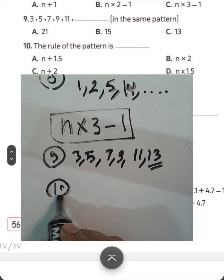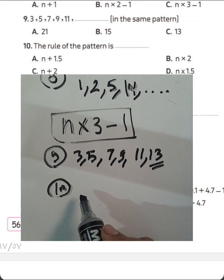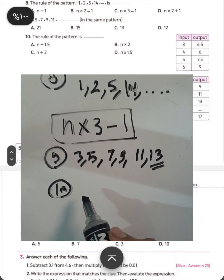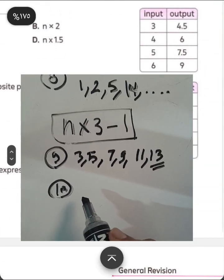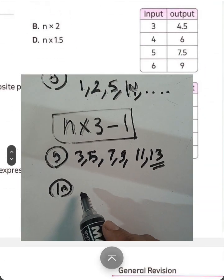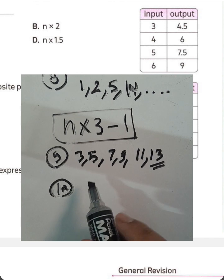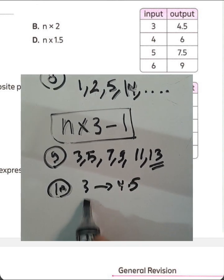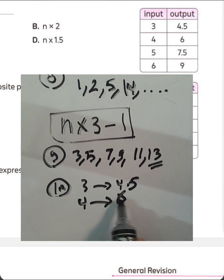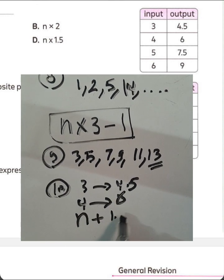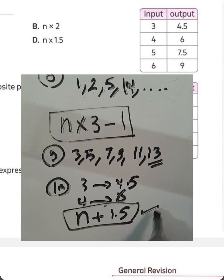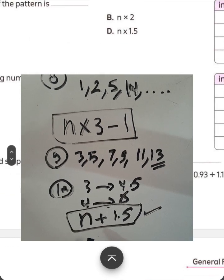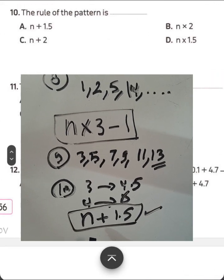Question number 10. The rule of the pattern in the table: input 3 gives output 4.5, input 4 gives 6. We can write L plus 1.5. The rule is N plus 1.5. Choose letter A.